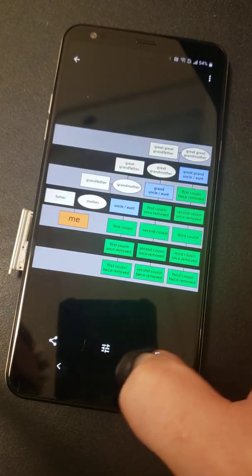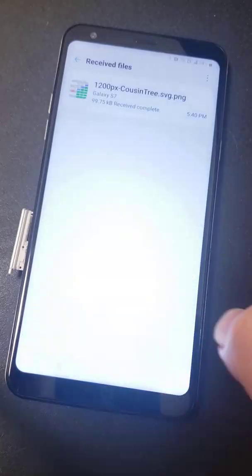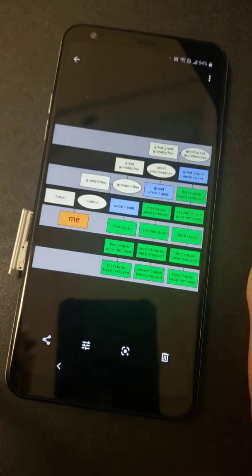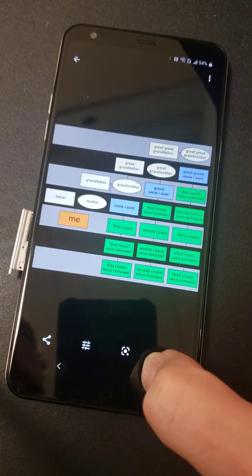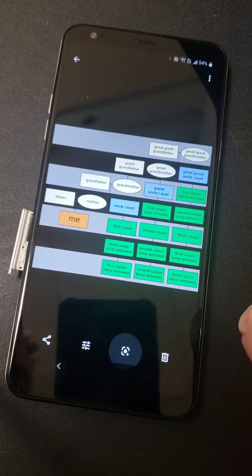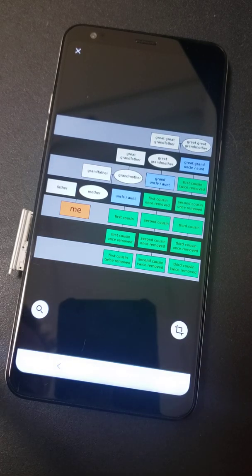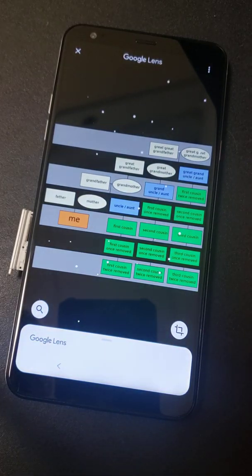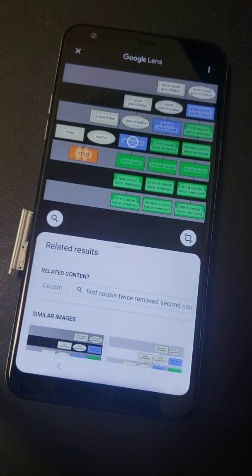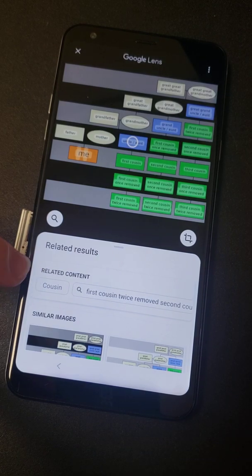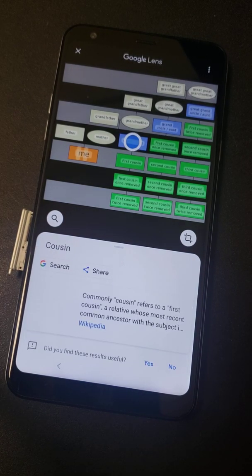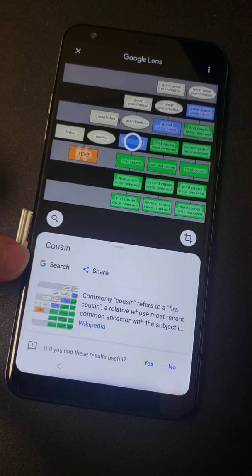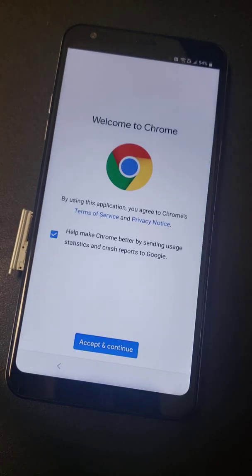So then I just back all the way back out to the photo again. Now you notice the eye is gone. So I back out one more time. Go back into it one more time. And now it's turned into what looks to be a little camera icon. Hit that. This little Google lens pops up and you'll see related content cousin. That's what you're going to want to touch.